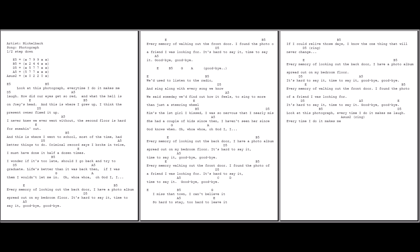This is where I went to school. Most of the time I'd better face to do. Criminal records says I've broken twice. I must have done it half a dozen times. I wonder if it's too late. Should I go back and try to graduate? Life's better now than it was back then. If I was them I wouldn't let me in.